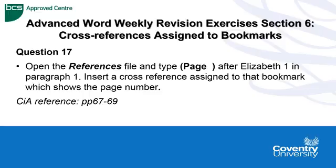Question 17 is asking us to open the references file and type open bracket, page with a capital P, leave a space and then a close bracket, and to do this after the text Elizabeth I in paragraph 1. It then asks us to insert a cross reference assigned to that bookmark which shows the page number.